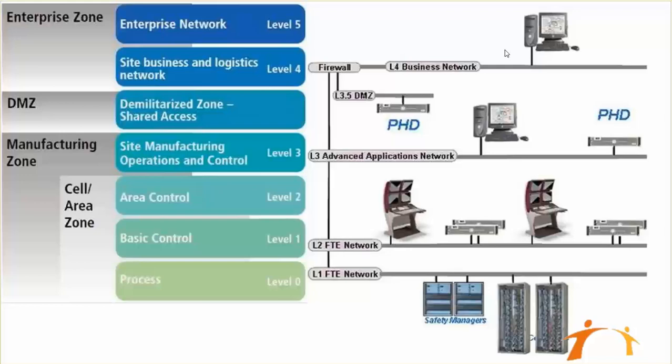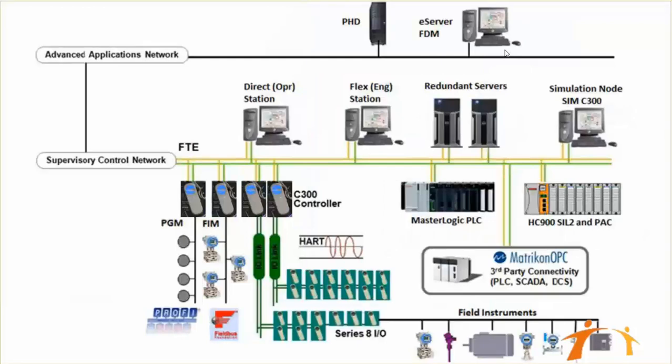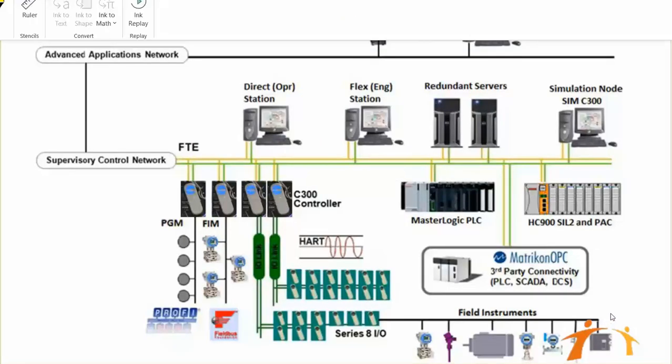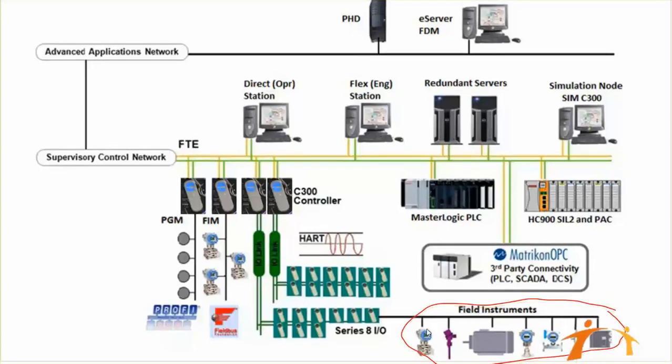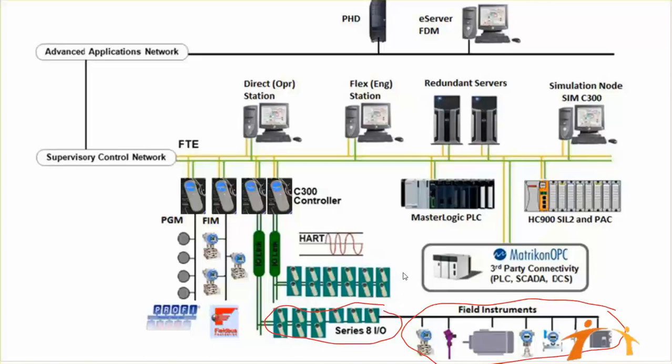Let's focus on our specific Honeywell DCS control system architecture. If you see here from the bottom, we have field instruments coming from the bottom, and those field instruments are connected to our IO modules. These are Series 8 IO modules, it could be Series C IO modules, and this is another Series 8 IO module. Those modules are connected to your controllers, your DCS controllers.